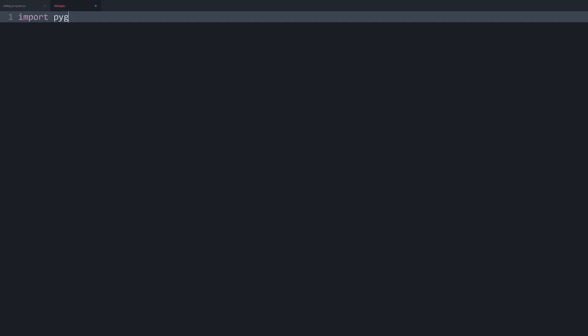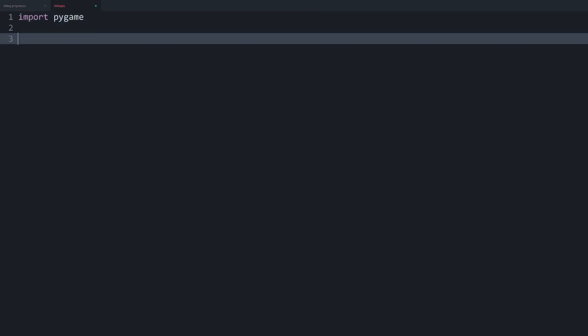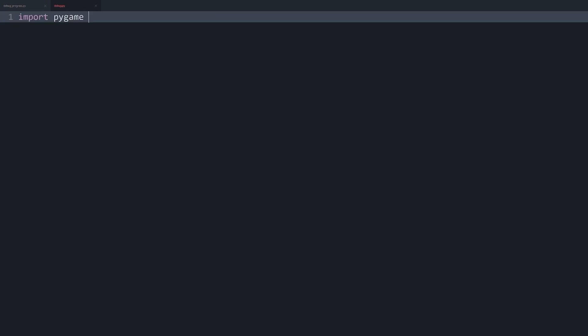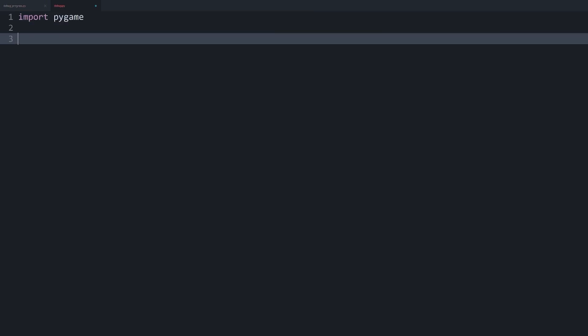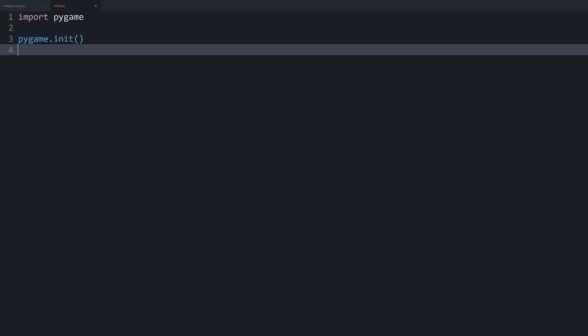First of all, we have to import pygame as always. And now that we have imported pygame, I also want to run pygame.init. And the only reason why I am going to do that is because we have to create a font.